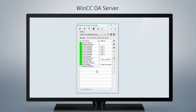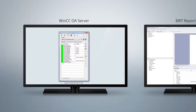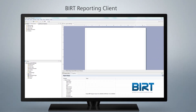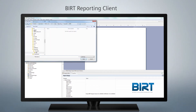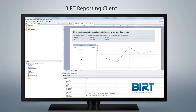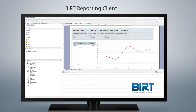Simply start the WinCC OA reporting manager on the server. A WinCC OA installation is not required on the reporting client. All you have to do is open a ready-to-use template delivered with the WinCC OA installation, enter the IP address of your server, and you are ready to view your report in a web browser of your choice.